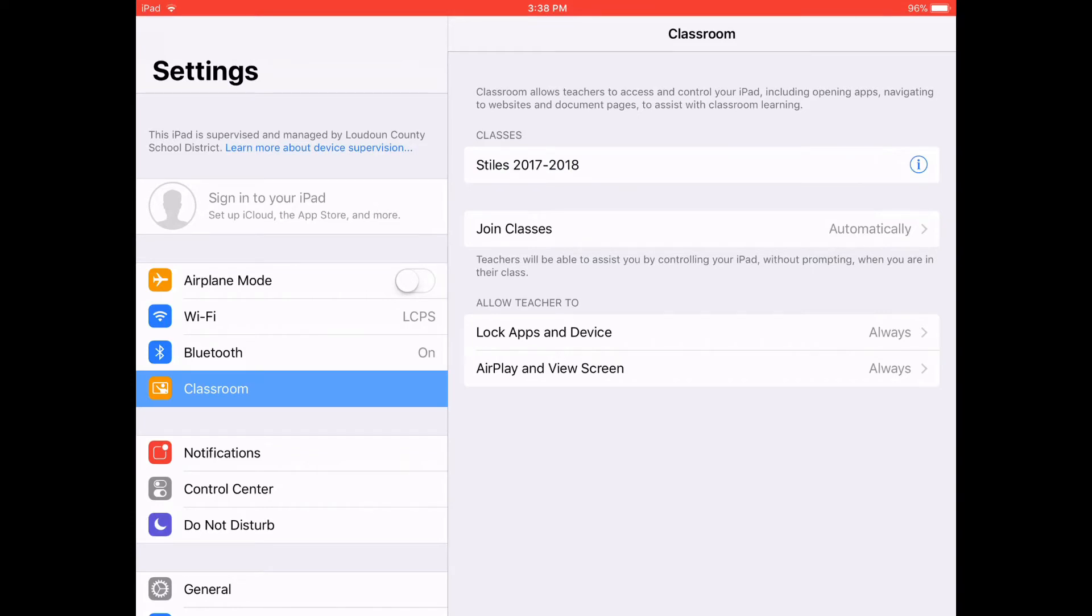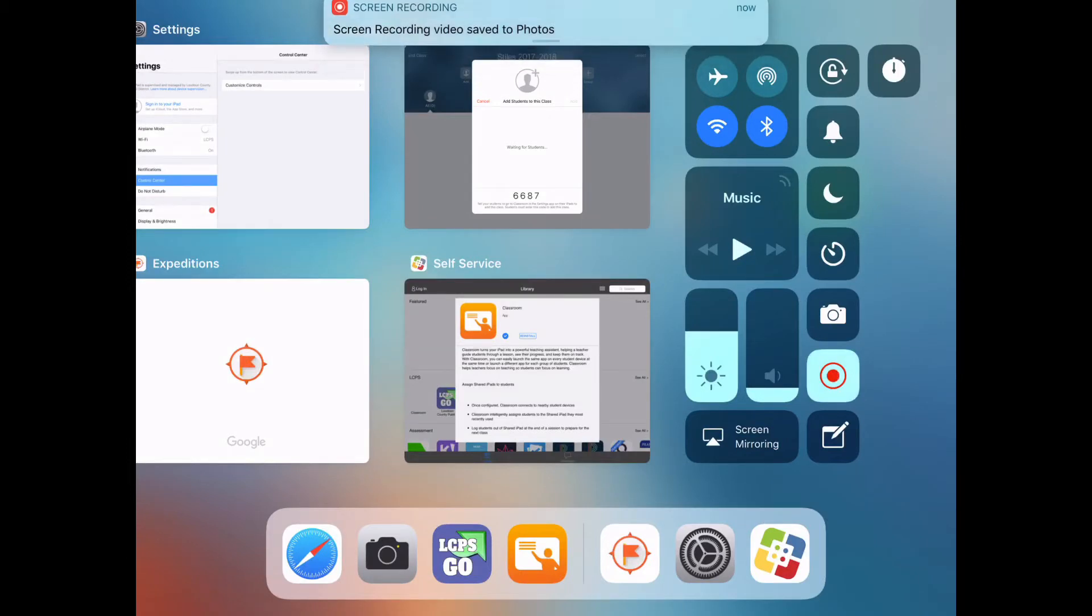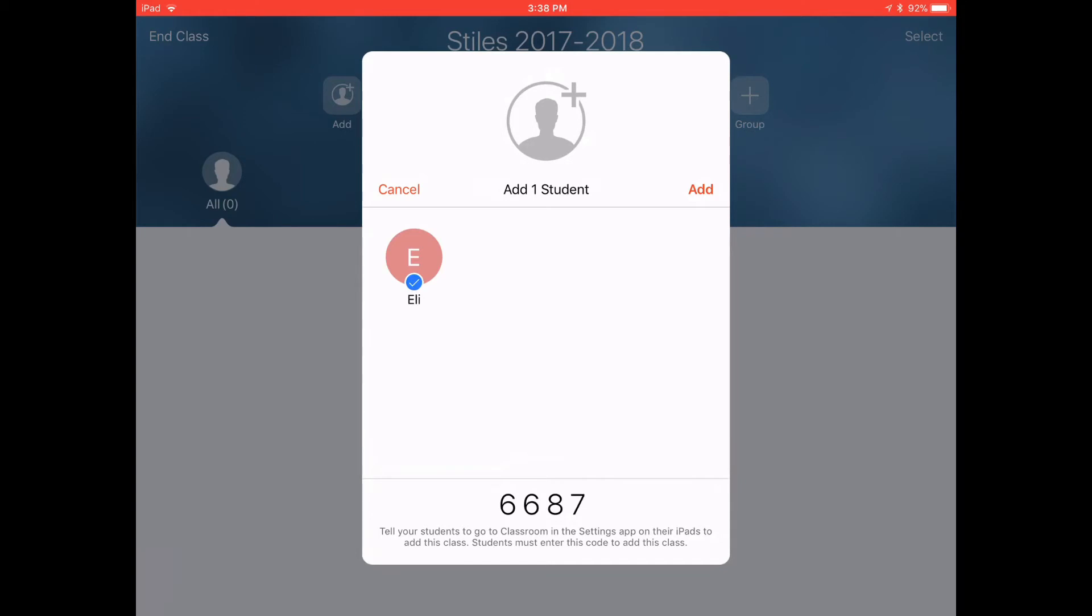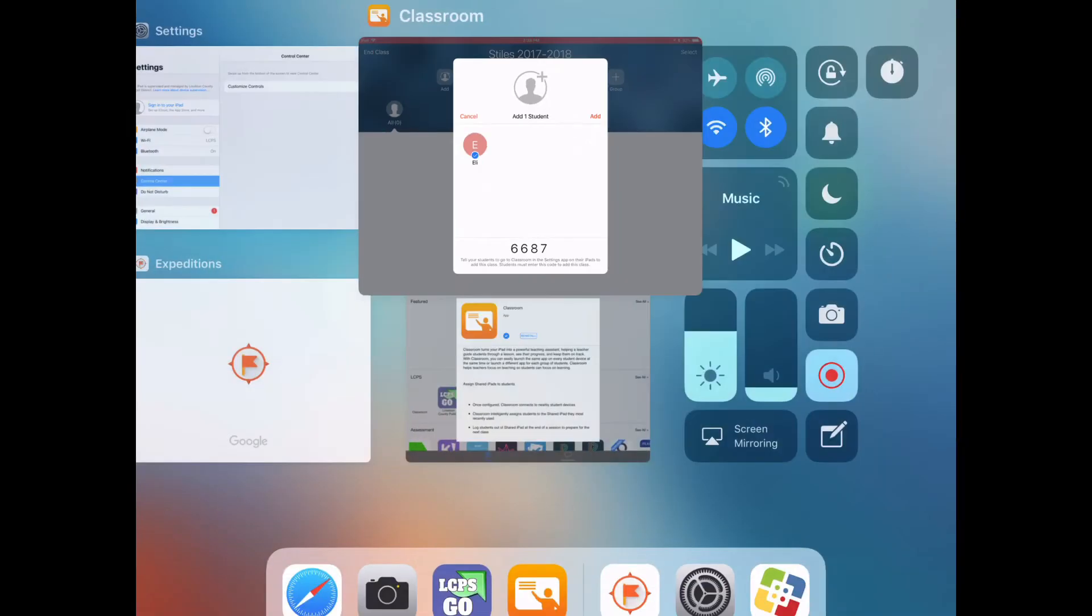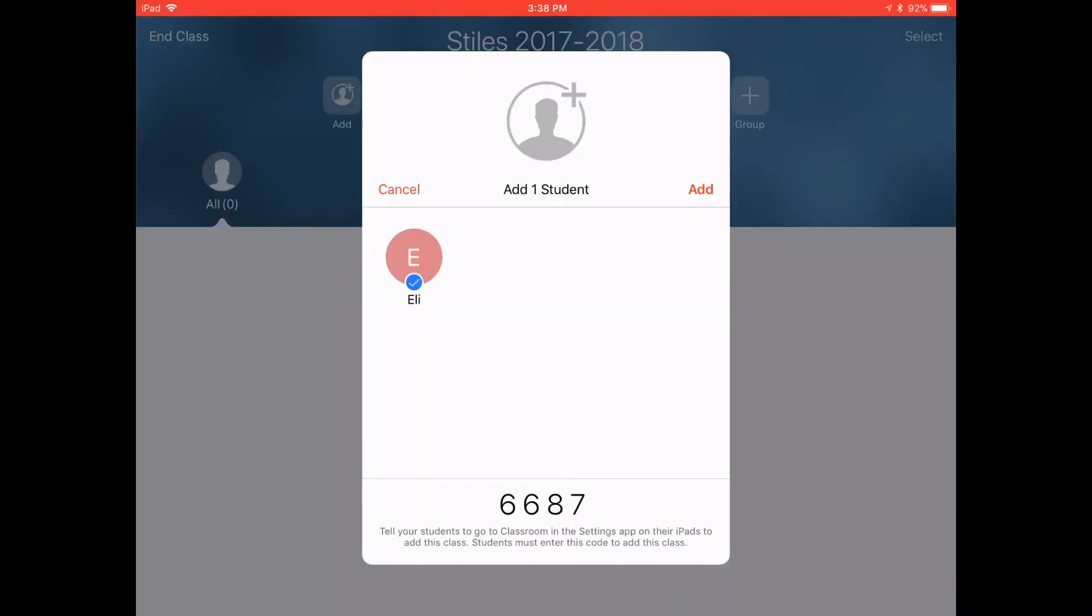So we'll go back to the teacher iPad and I'll show you what happens there. So we left that screen up on Apple Classroom add students to this class and on the student iPad we click those buttons we typed in the code and in just a second we'll see Eli pop up here. It says take a few seconds there's Eli. We click the add button. It's very important you click the add button and then Eli is added to our Apple Classroom.